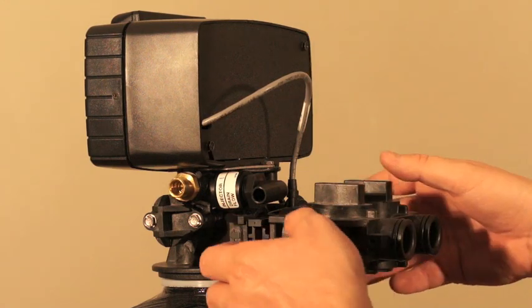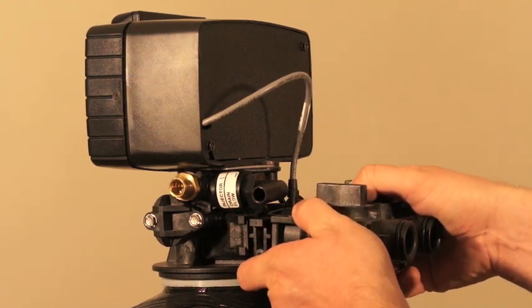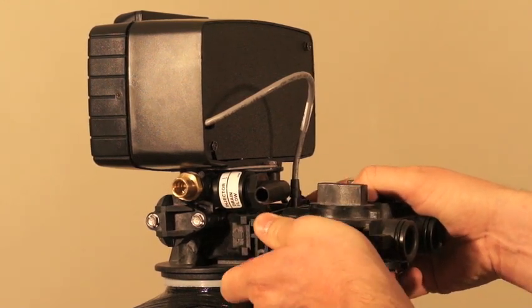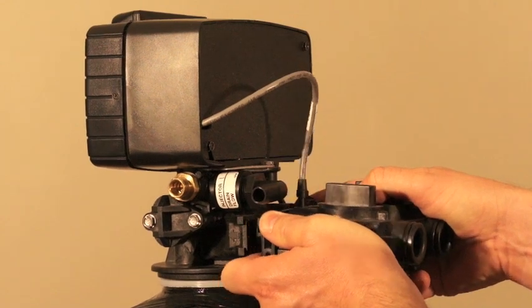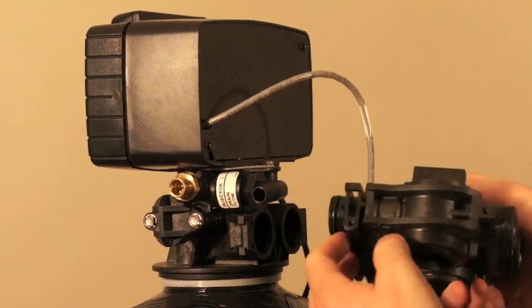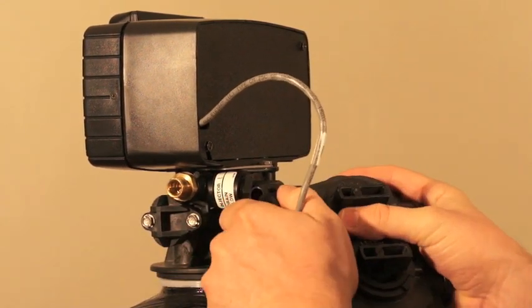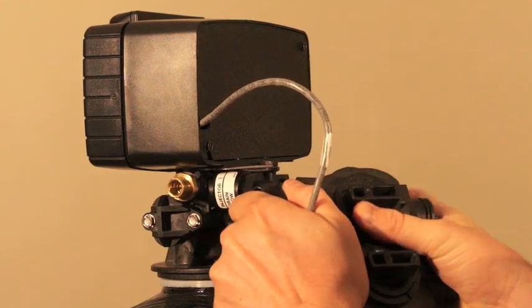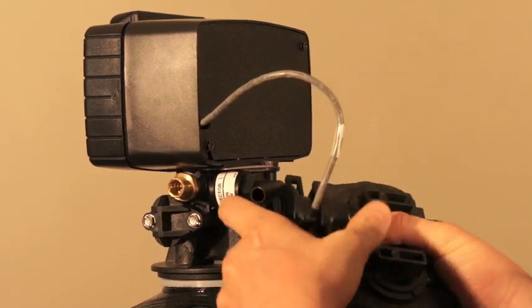The next piece to come off is the bypass itself. And this will often come off with the turbine assembly. Now these are two separate parts so I'm going to carefully wiggle those apart.